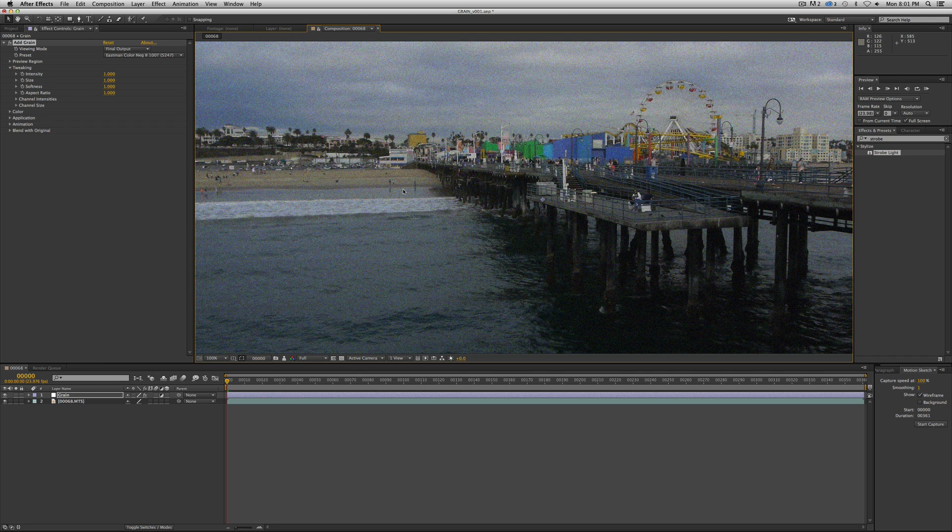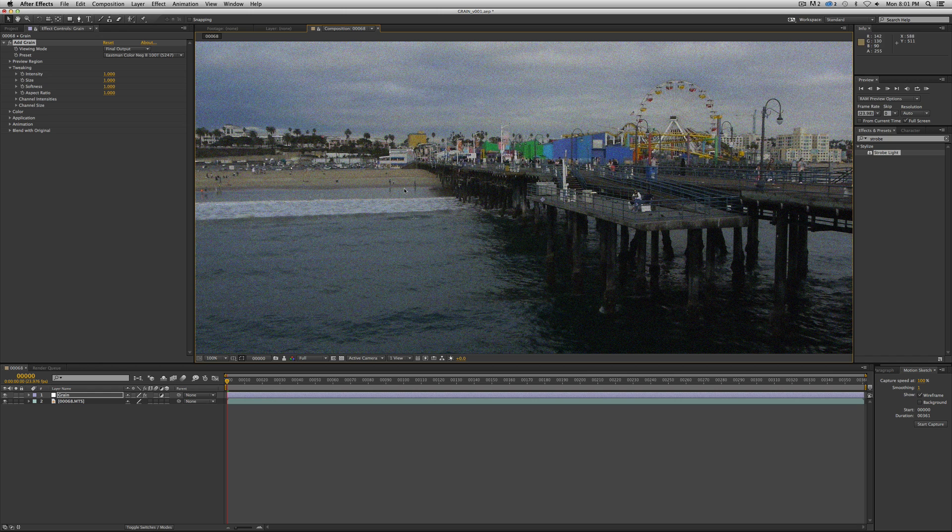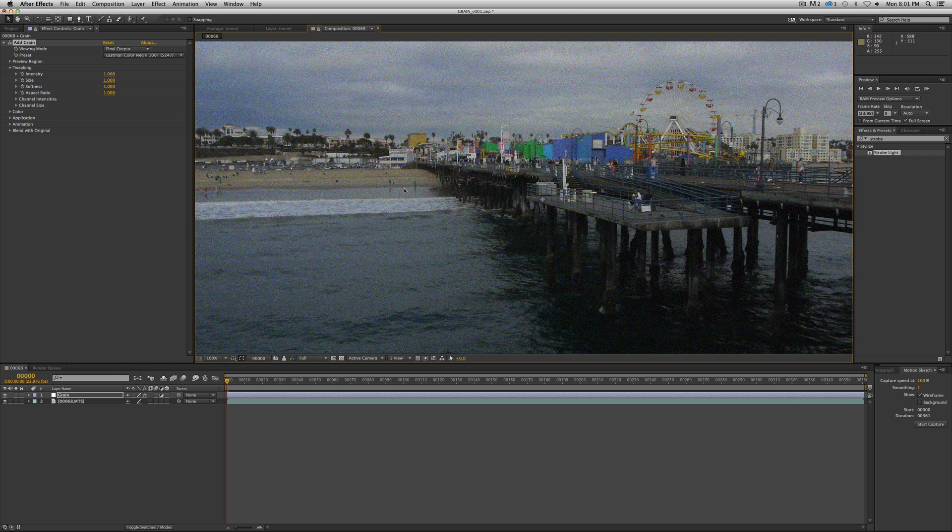If you are actually trying to match computer-generated images with film that was actually shot and captured or even digital capture, you will notice if you want to match it super accurately and do it like feature films do it, you will need to match each channel differently, and you'll need that control.